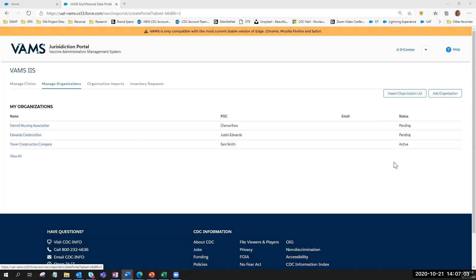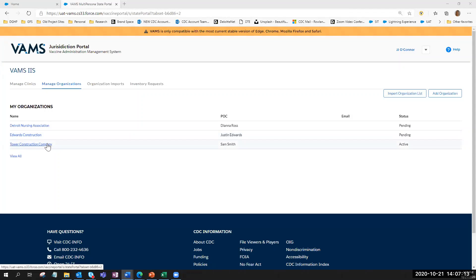I want to bring your attention to the status column. Because Justin hasn't activated his account or registered the organization in VAMS, the status is pending. For another construction company shown here, they have gone in, created an account, and registered their organization — and therefore it is showing as active in the system.